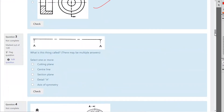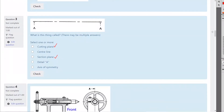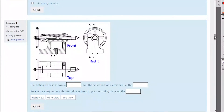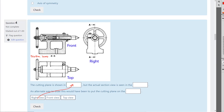Question three: that is what a cutting plane looks like. Remember — a cutting plane has two names, it can be called a cutting plane and it can also be called a section plane. Next question: we have an actual object with a section view, this is a tailstock. The cutting plane is shown in the right view, and the actual section view is the front view — you could call this Section View zero.